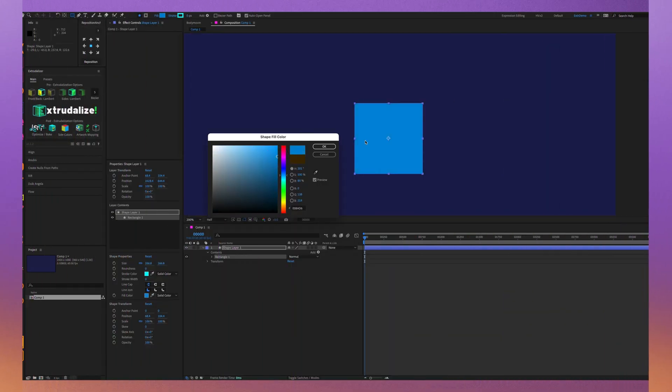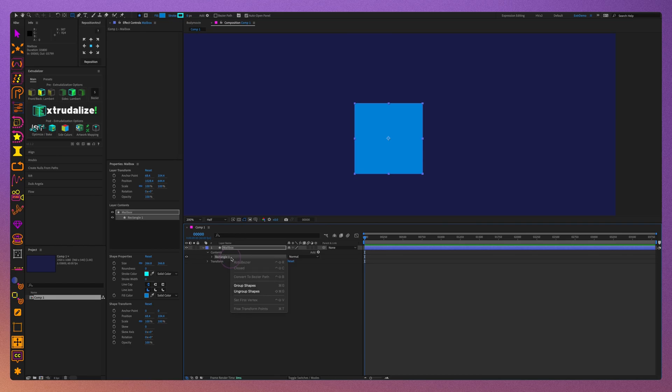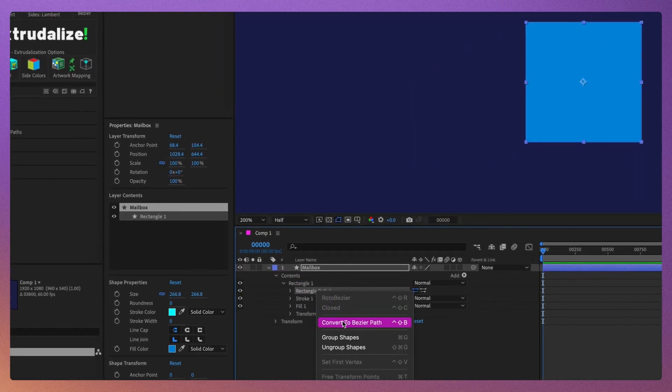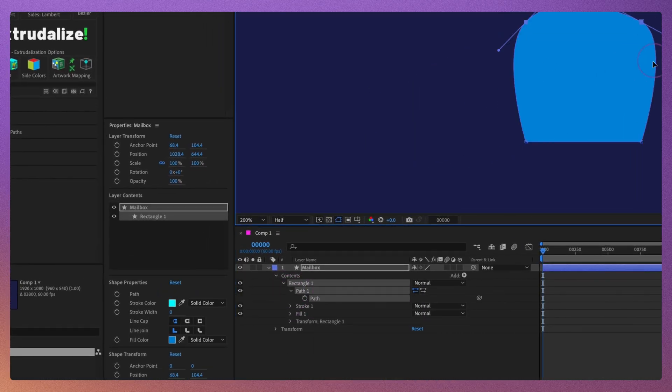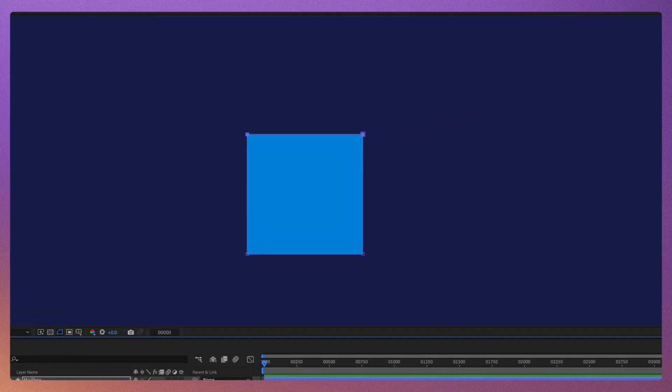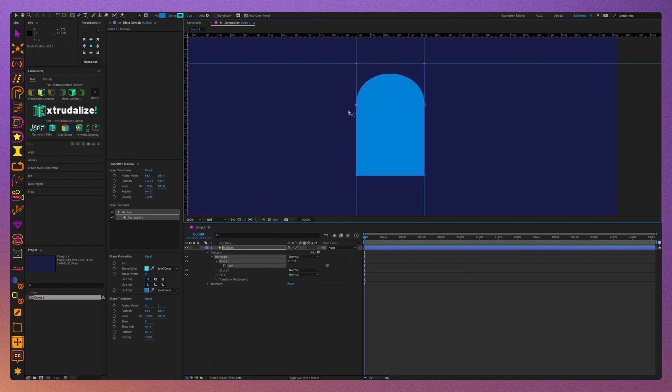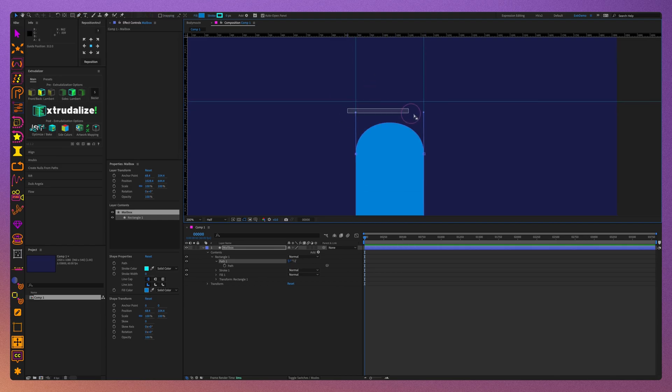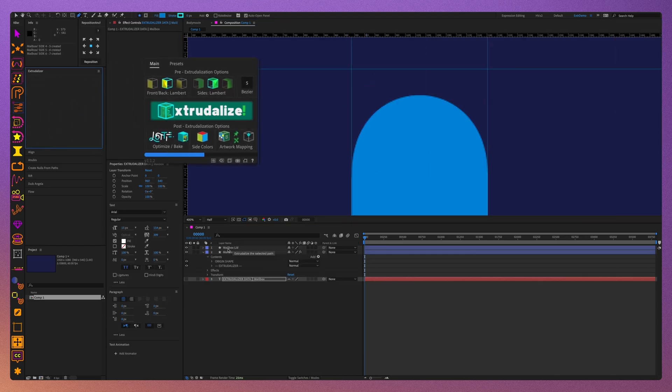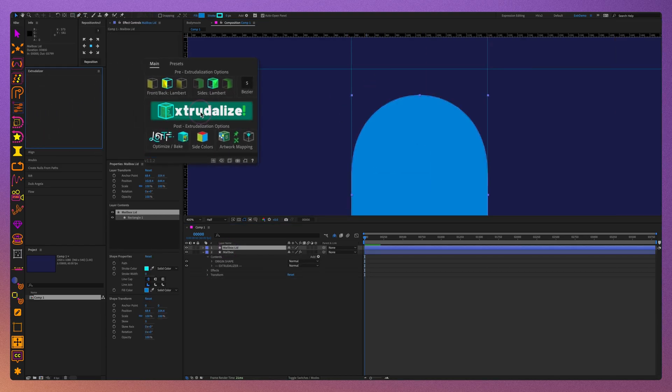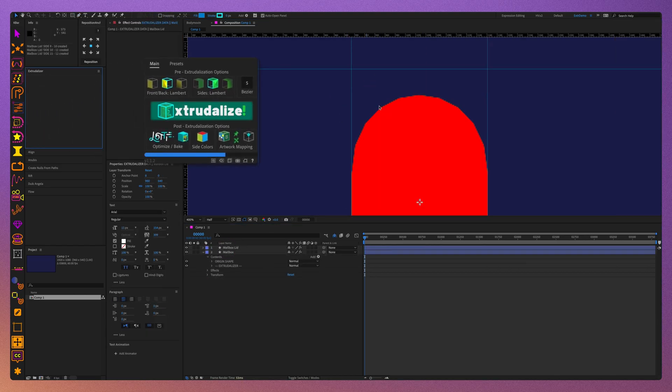We begin by adding a square, converting it to Bezier path, and then rounding off one of the sides to create the profile of a mailbox. Let's name this layer Mailbox, then duplicate it and name it Mailbox Lid. Now, let's extrudalize both layers.